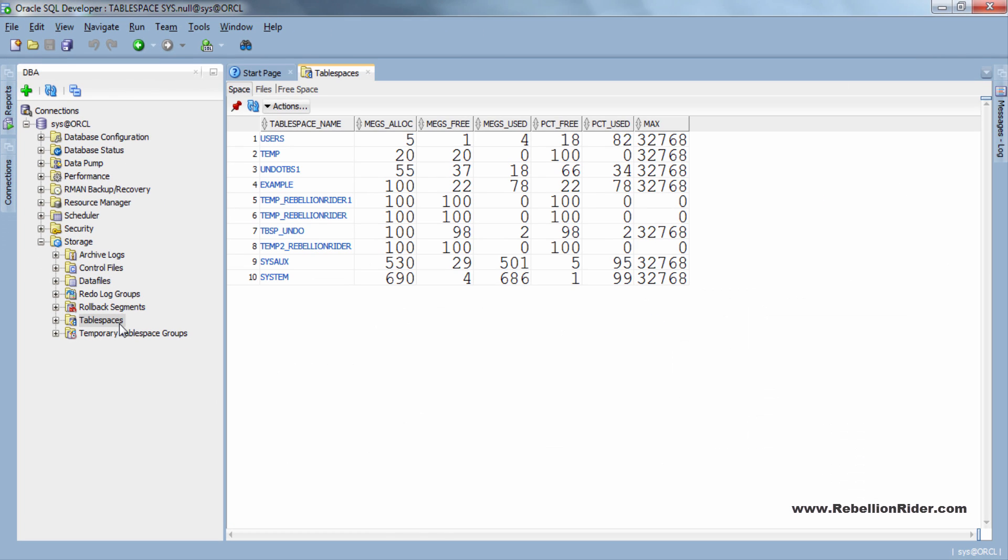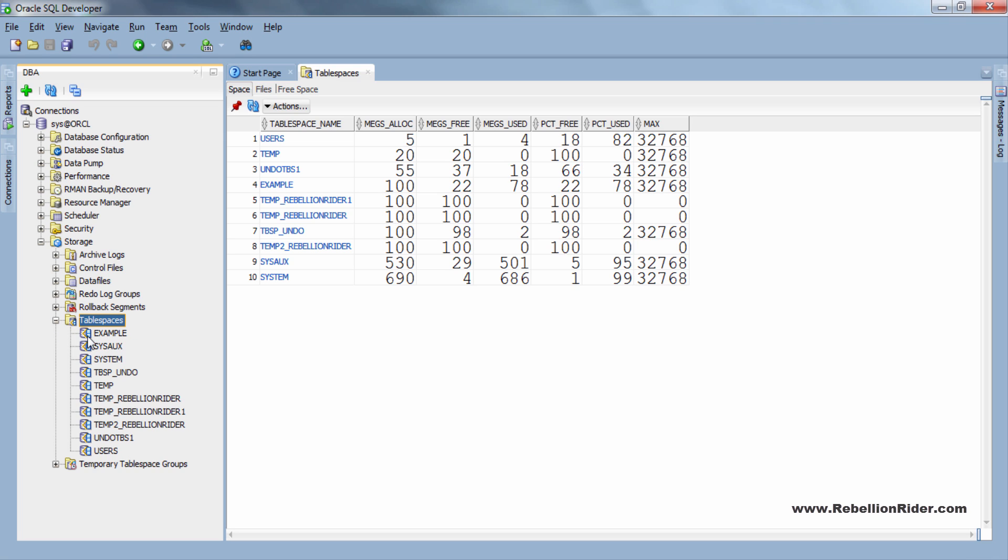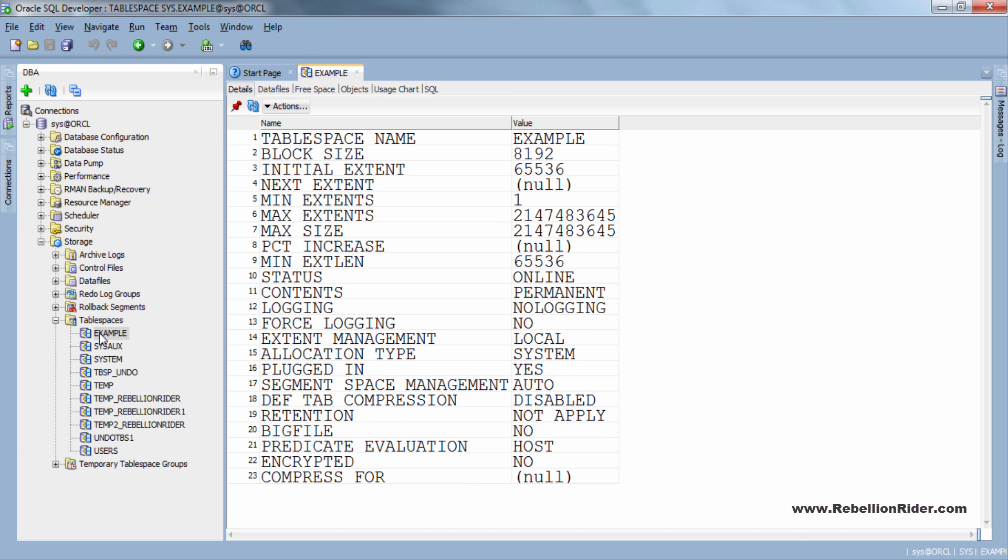For detail information you can expand this and select individual tablespace. However we want to create a new tablespace so for that right click on the tablespace directory and select create new.